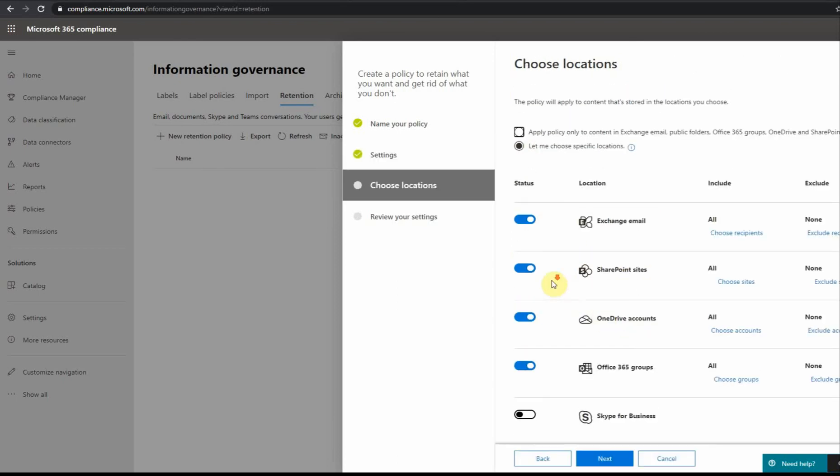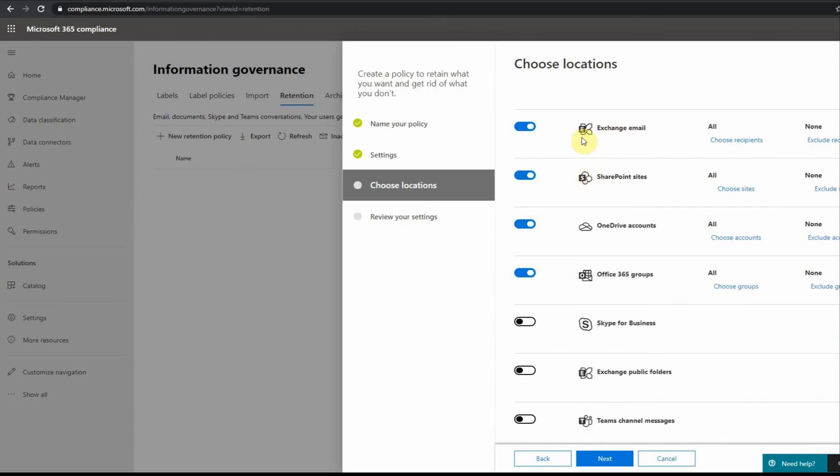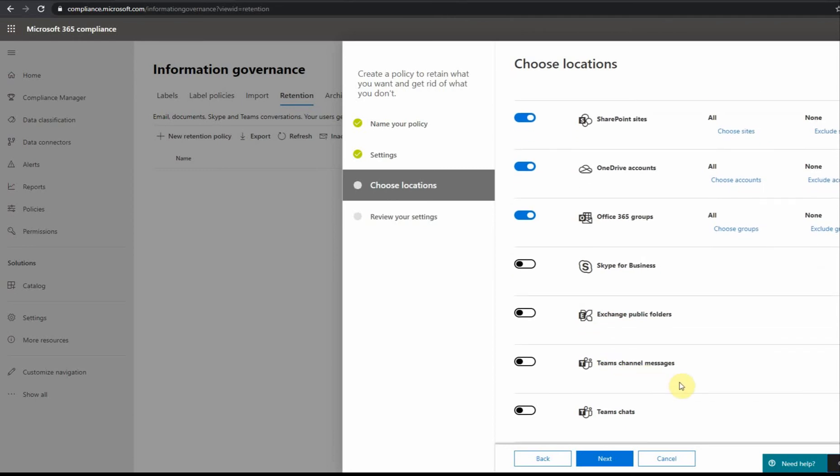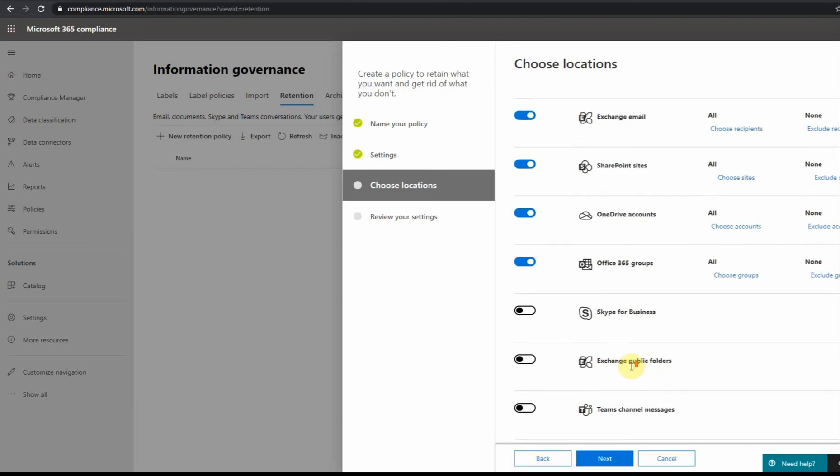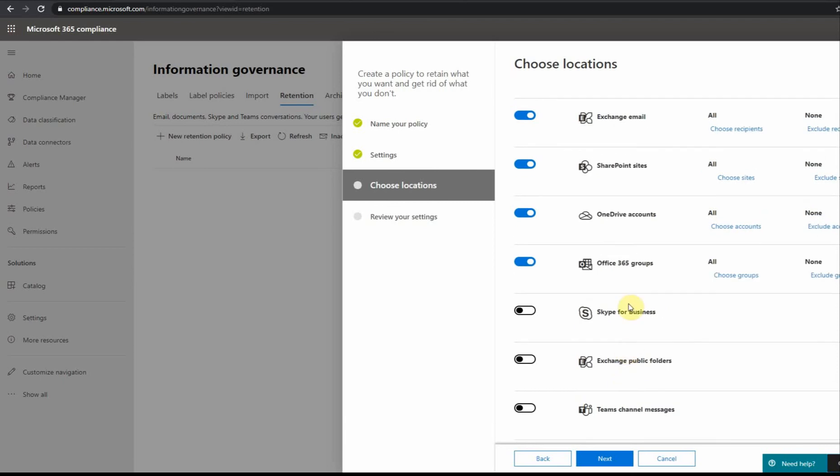If I click next I get to this area where I can select different options like Exchange, SharePoint, OneDrive, groups, Skype, etc. Depending on your company, you can have reasons to keep information stored in Teams channel messengers or if you need to keep your emails for a specific amount of time.